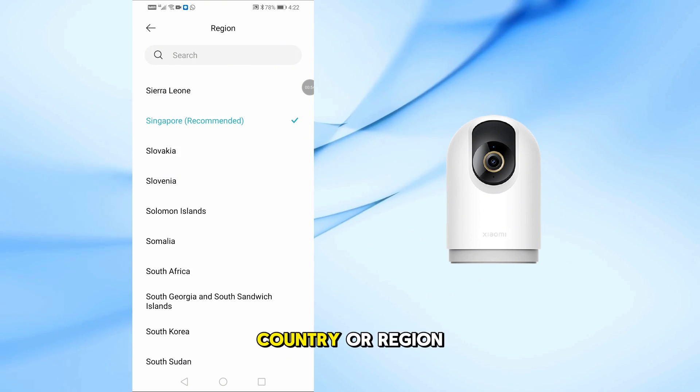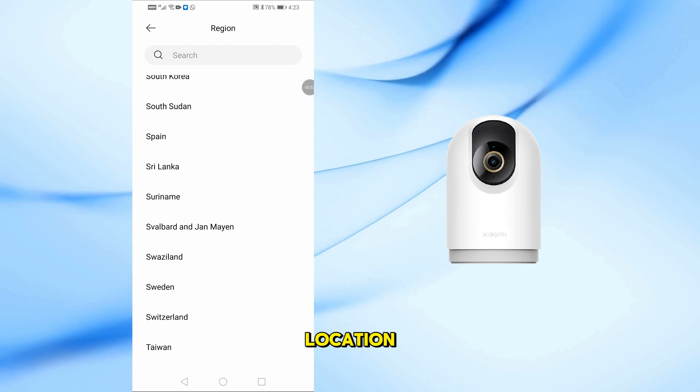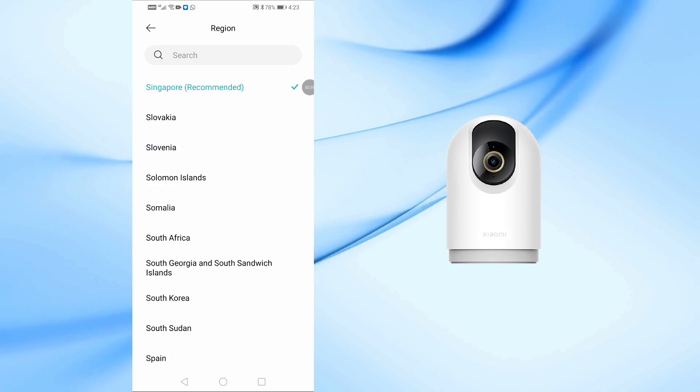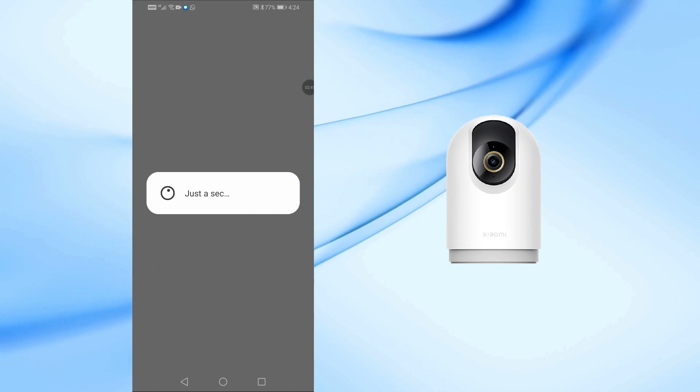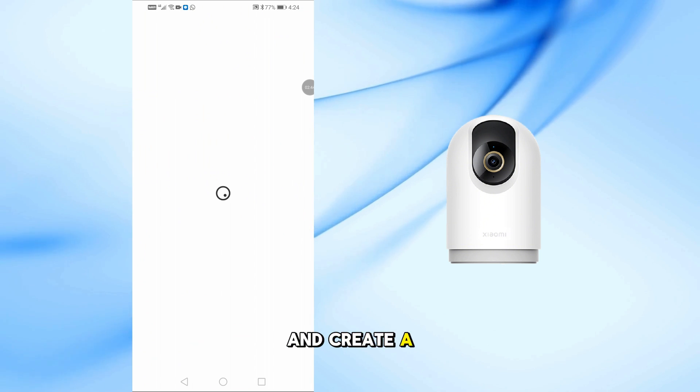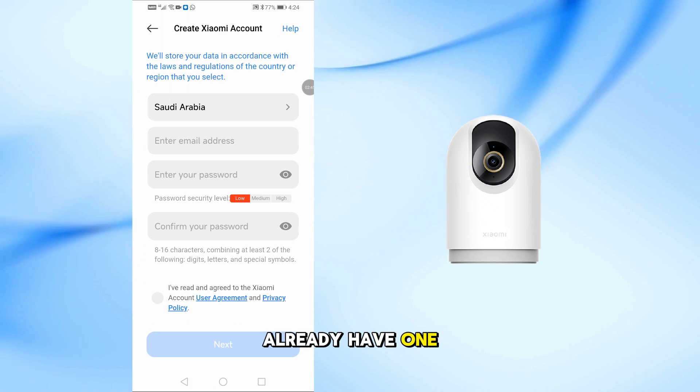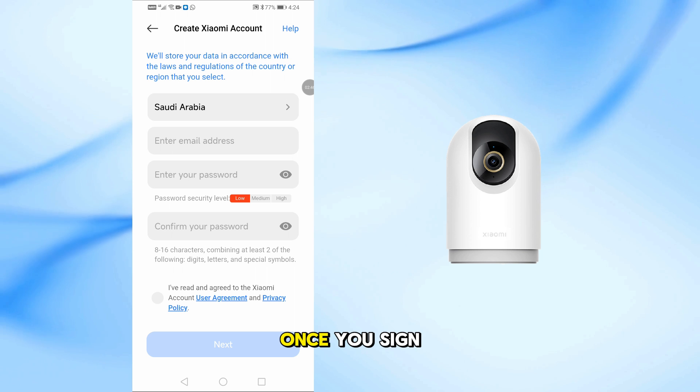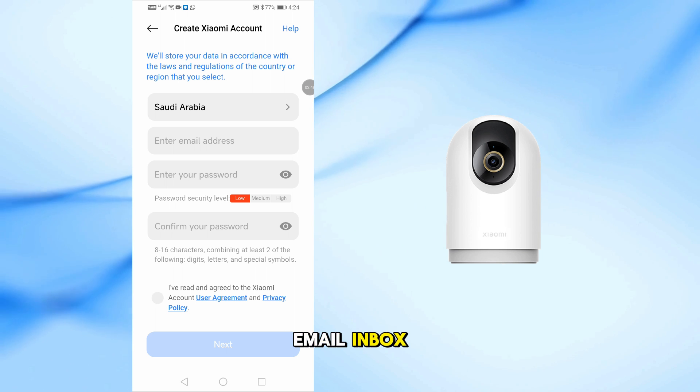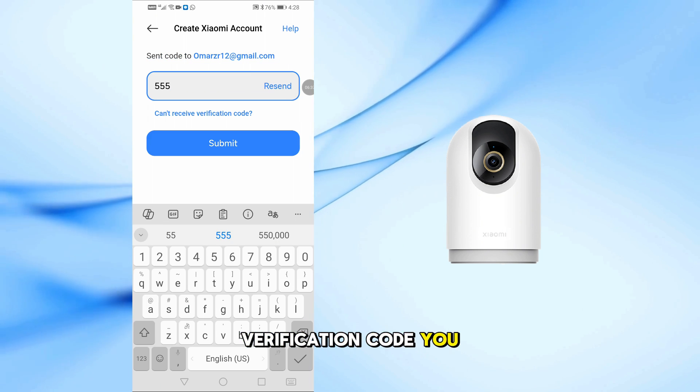Next, choose your country or region, make sure it matches your current location. Then go ahead and create a Xiaomi account if you don't already have one. Once you sign up, check your email inbox and enter the verification code you received.